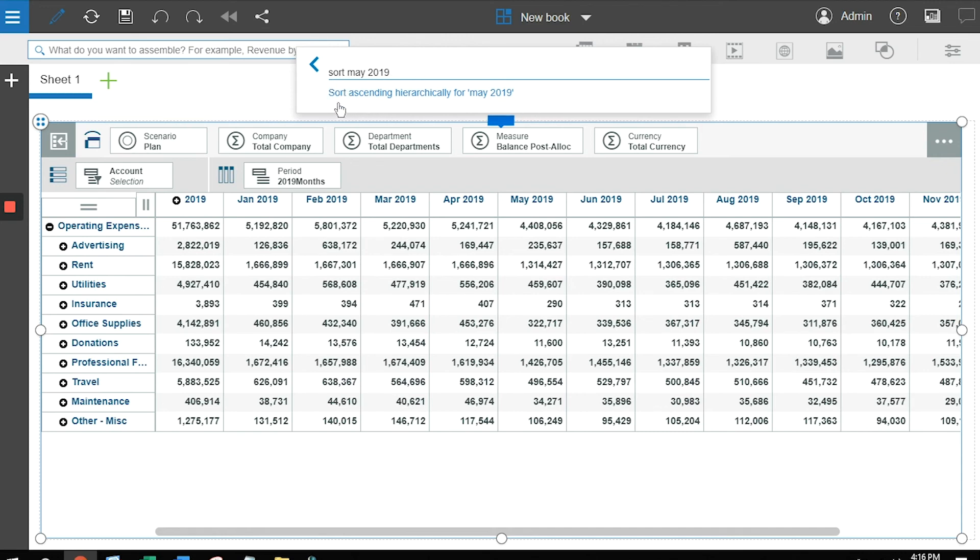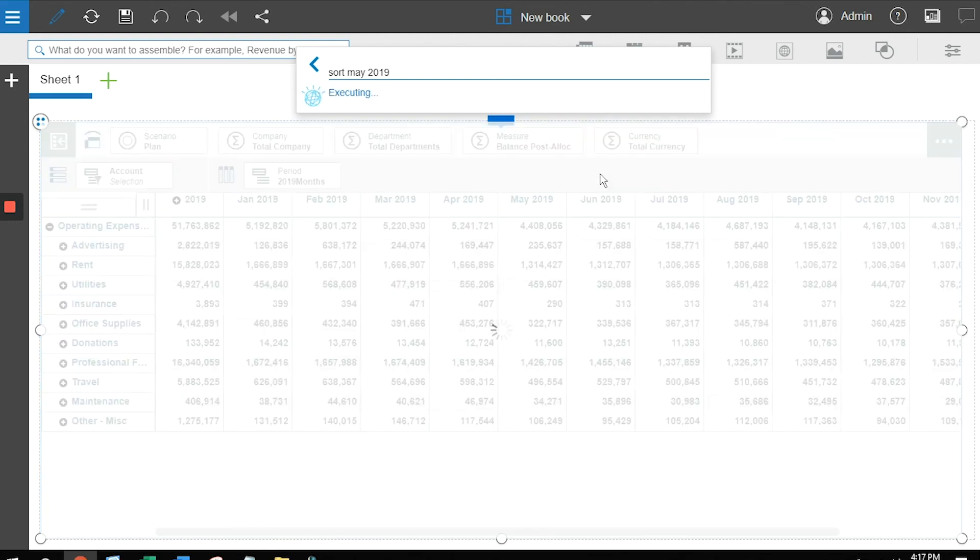Sort, sort ascending. May 2019, it knows the data point. And by simply typing in sort May 2019, when I press enter, you'll see that the data associated with May 2019 is now sorted.